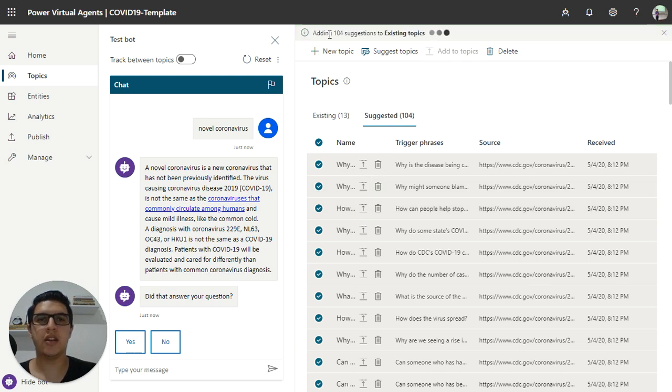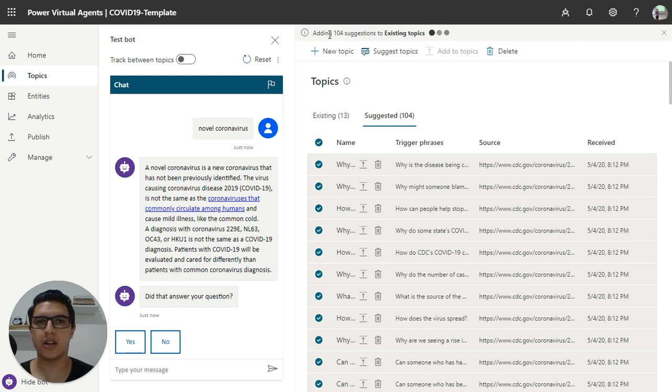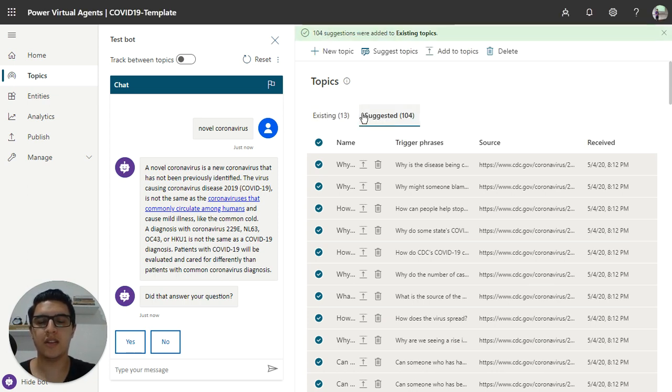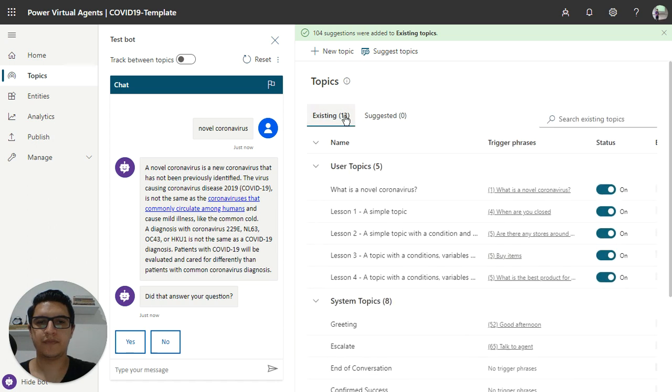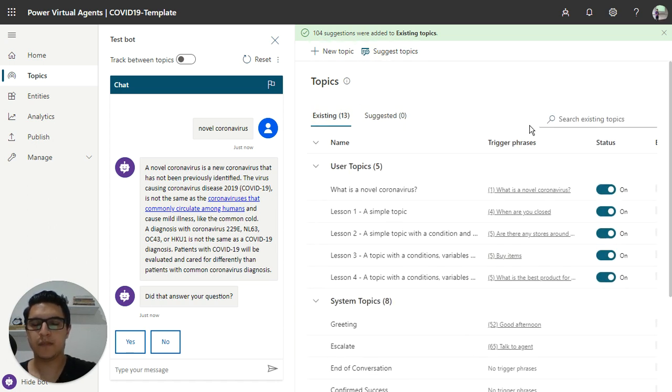And a hundred of suggested topics will be added in the existing tab. Just wait, you can refresh the page.